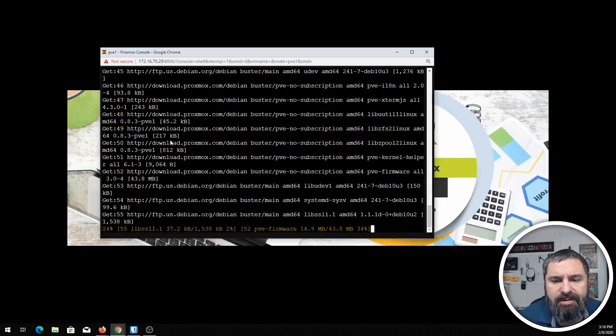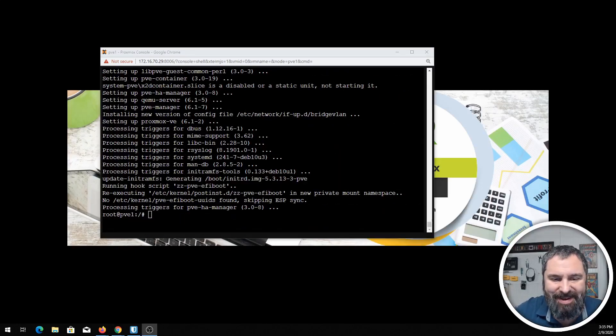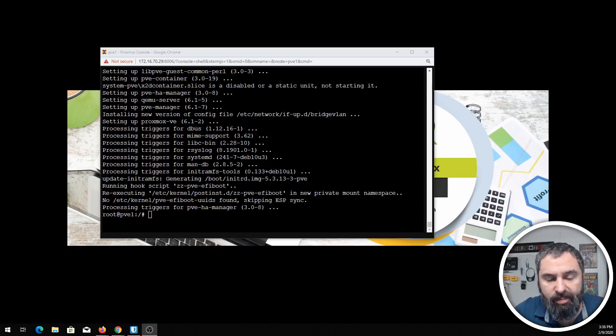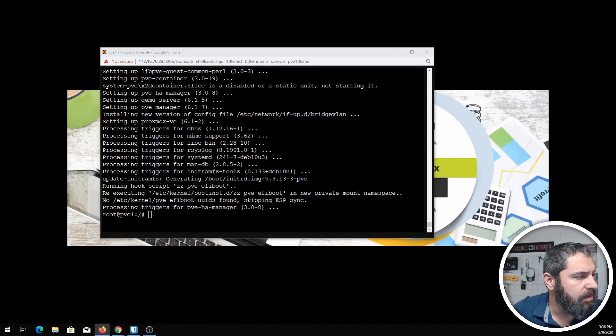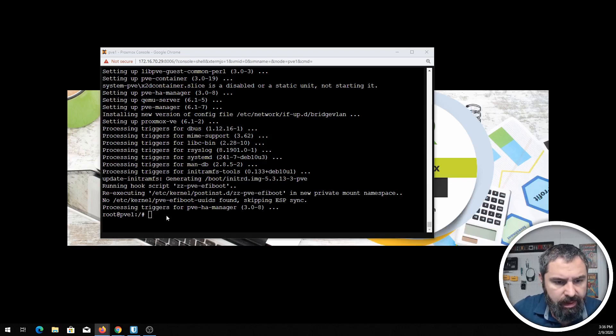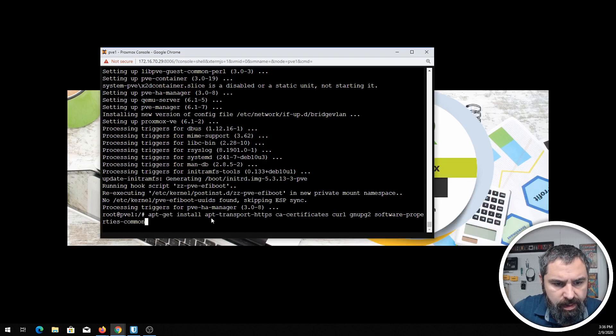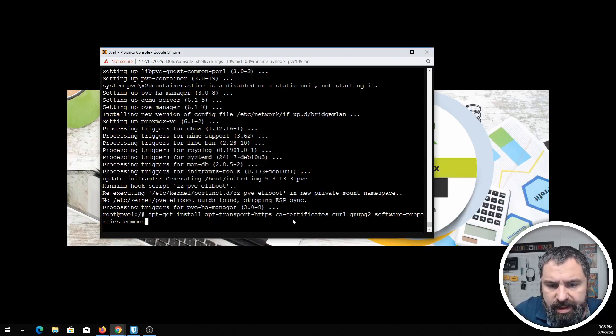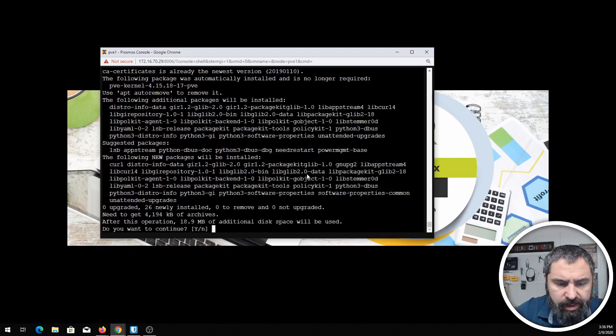Okay, so now we've got an updated Proxmox. The first thing we want to do is go ahead and do an install of a few things here. Basically there's a couple things that need to be installed by default and we're going to go ahead and do that and let that happen real quick.